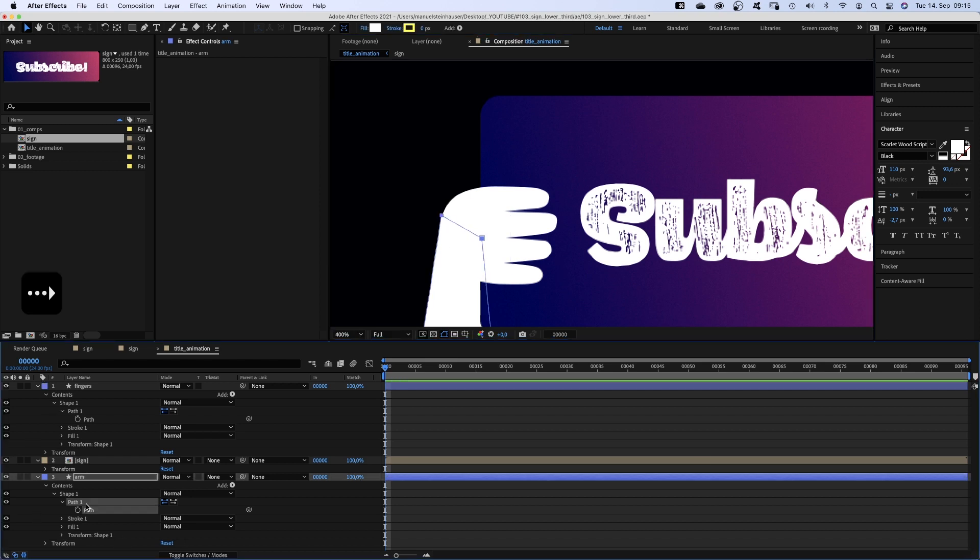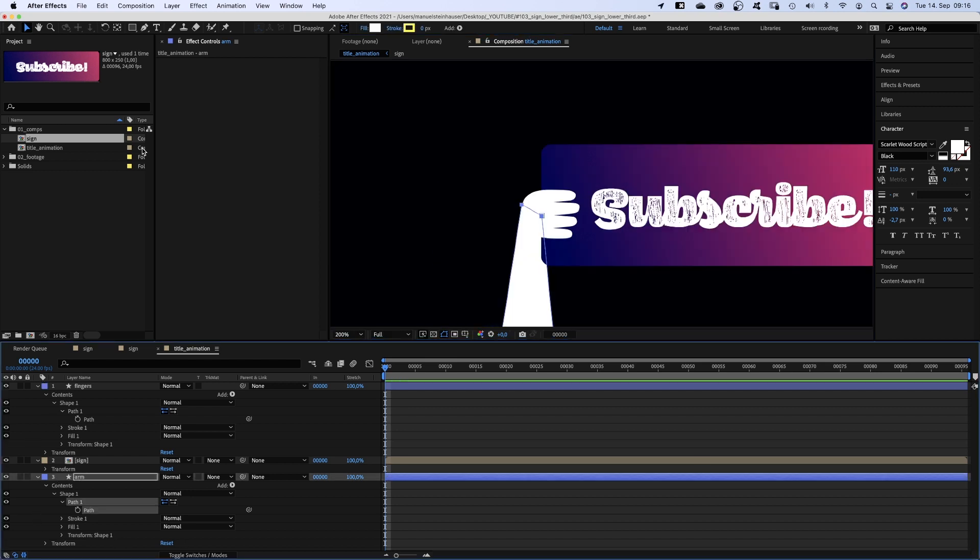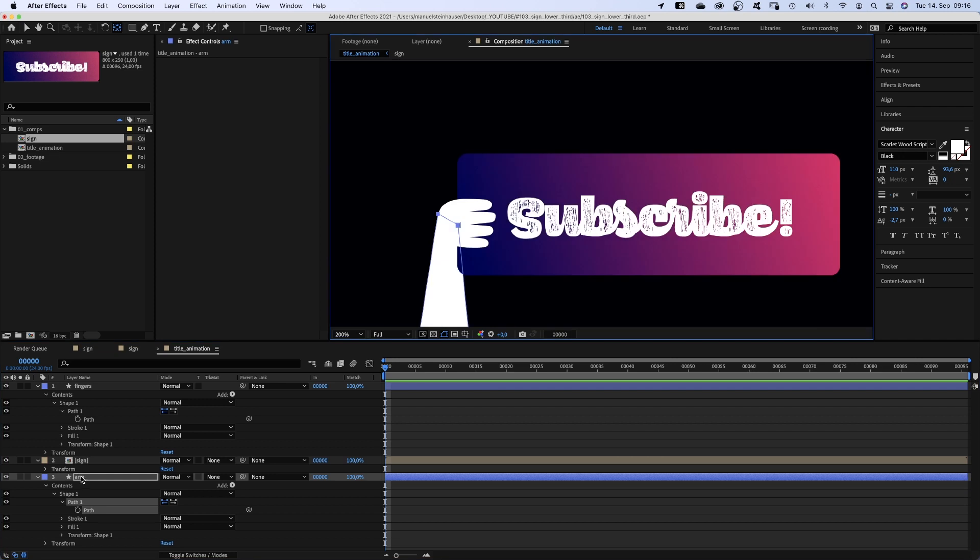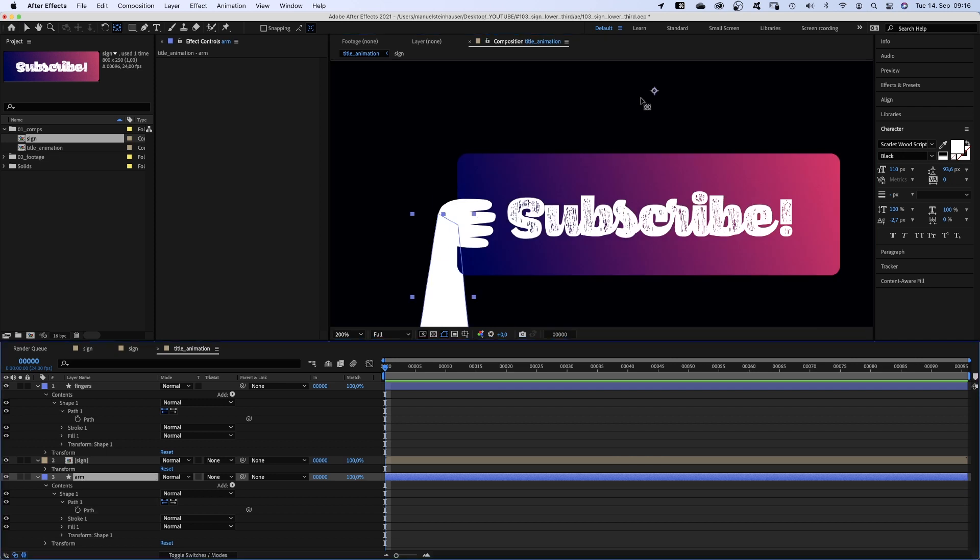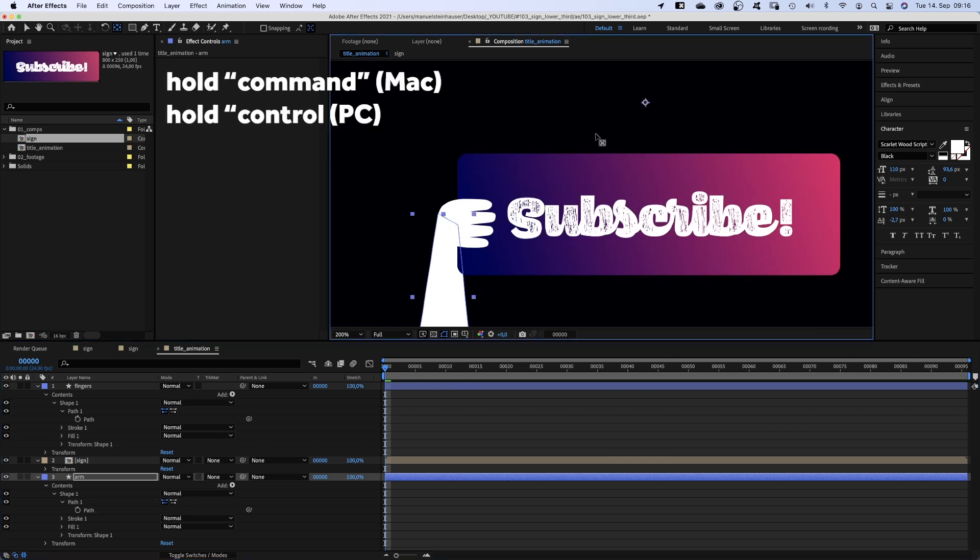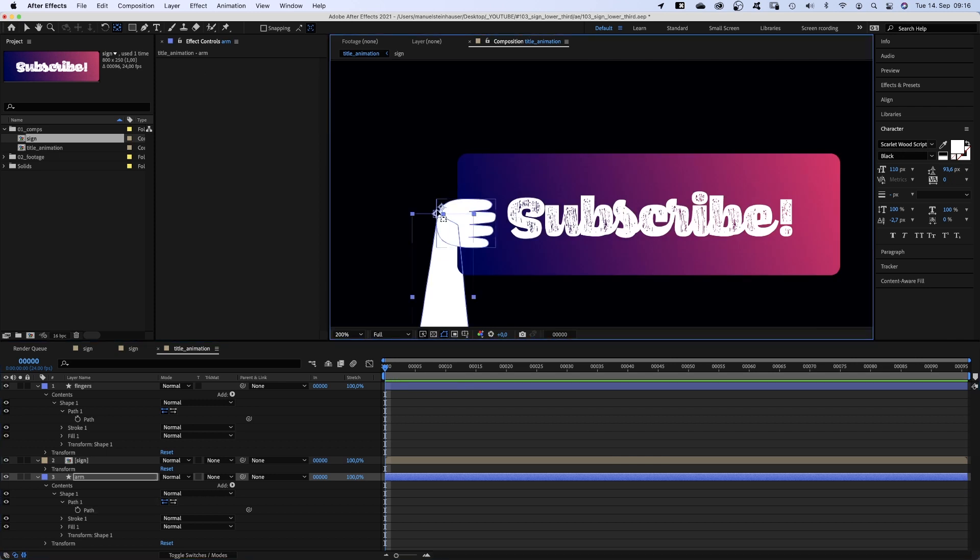Next we use the anchor point tool again while holding ctrl or command. We place the anchor point exactly where the finger's anchor point is. It should snap into place again.